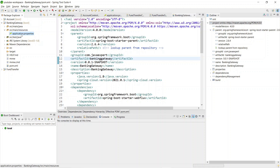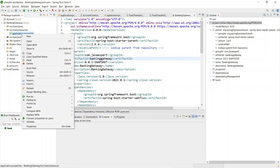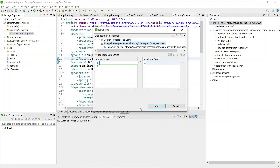Now our API gateway project is ready. We need to configure, based on what predicate, the incoming request should be routed to the account or fund transfer service. For account and fund transfer services we used the application.properties file, but here we'll use the application.yaml file. Both serve the same purpose but the content format is different. In Spring Tool Suite, right-click on application.properties and select 'Convert .properties to .yaml file'.